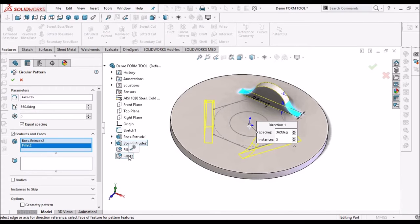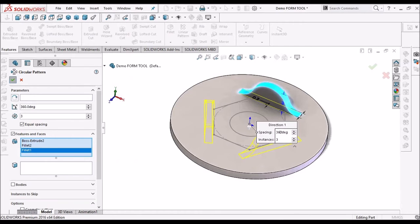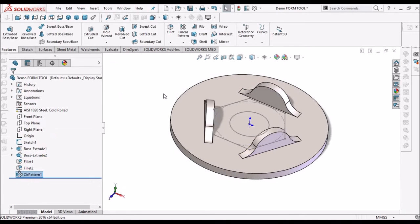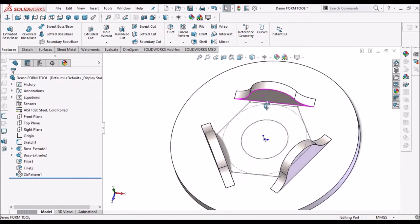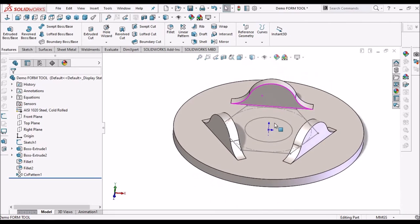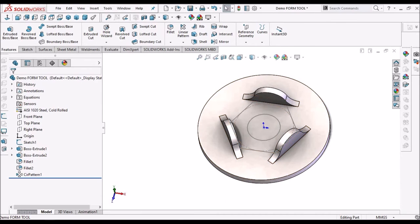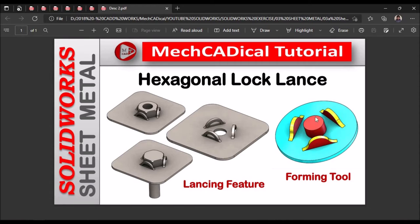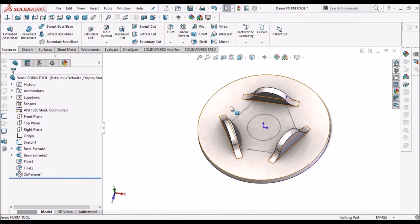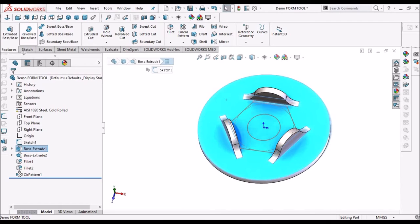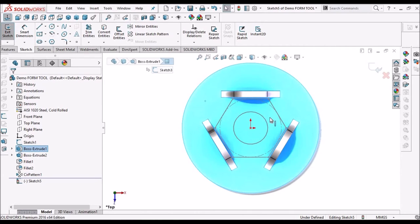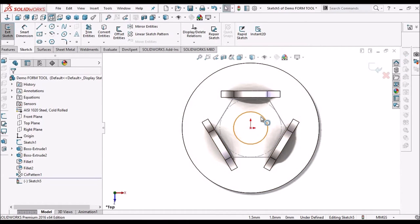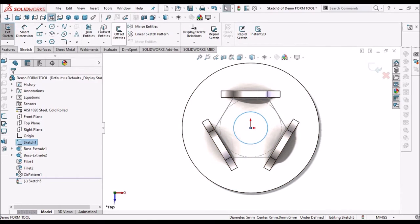Now we have to create the inside extrusion, so select this face, go to sketch, keep it normal, and select this inside circle and convert entity.